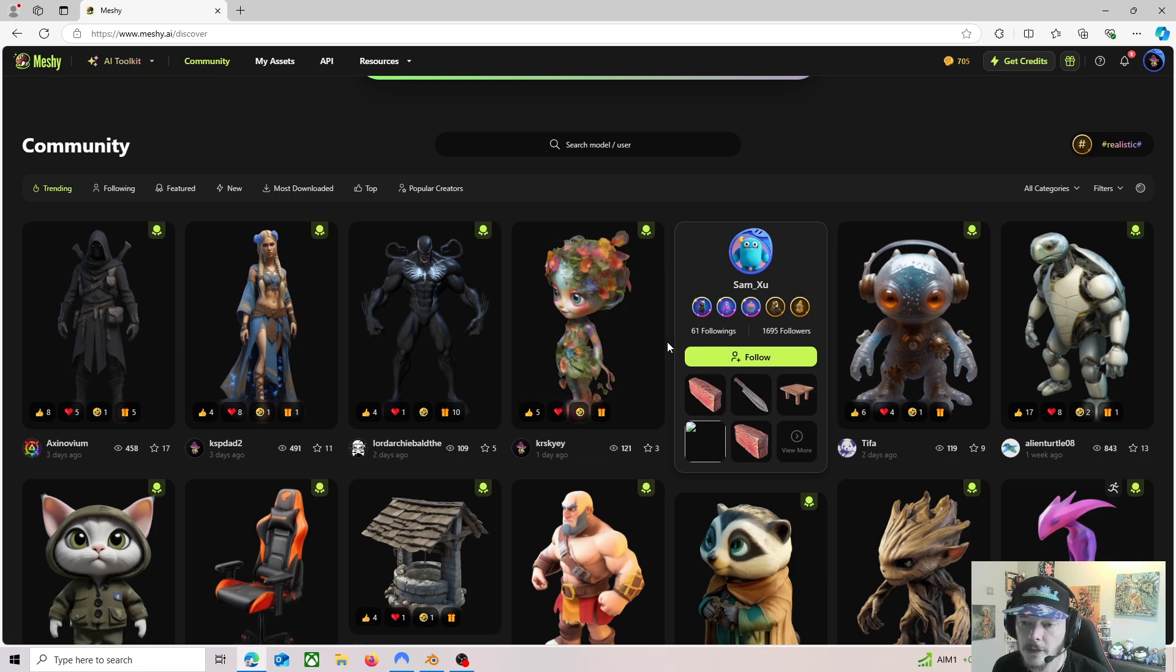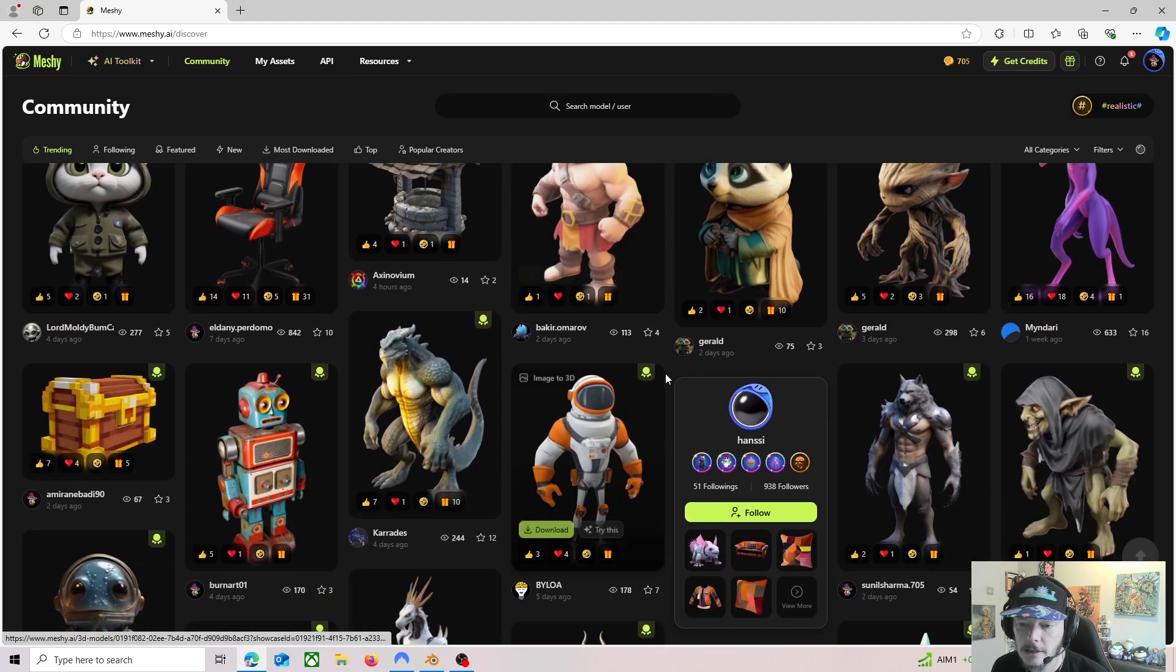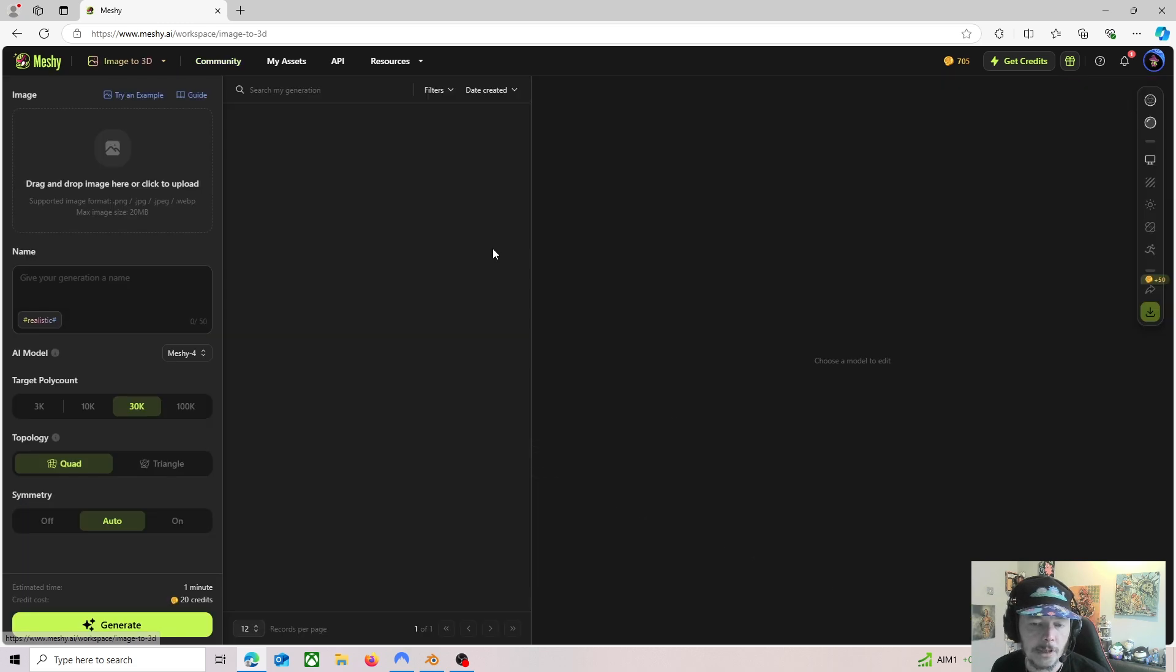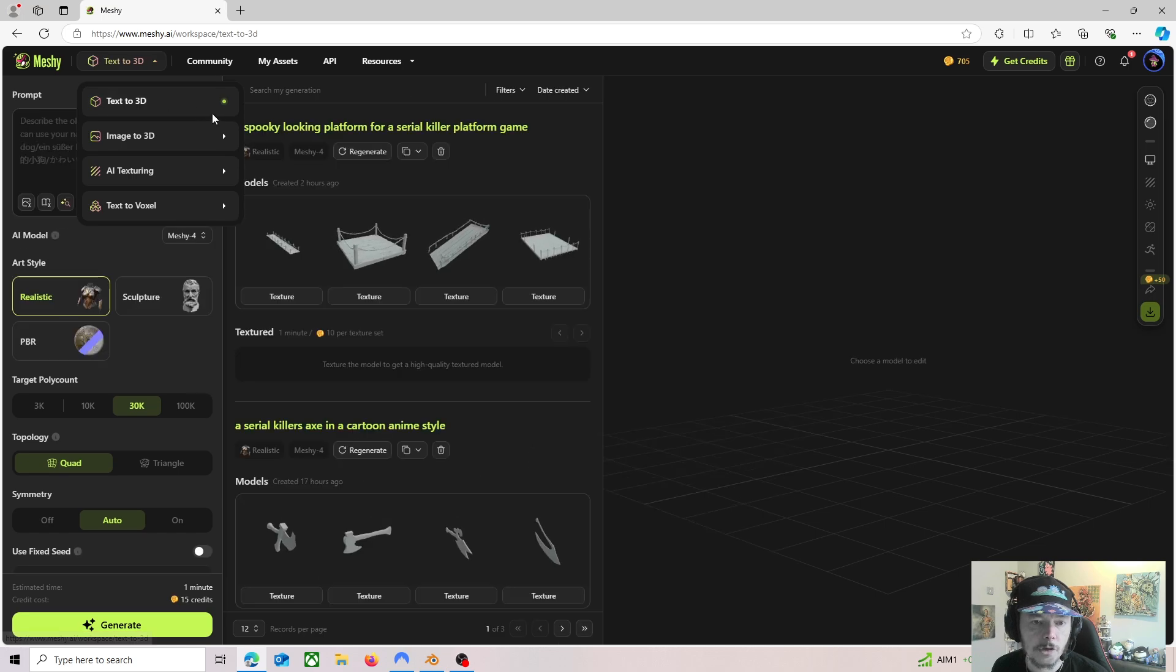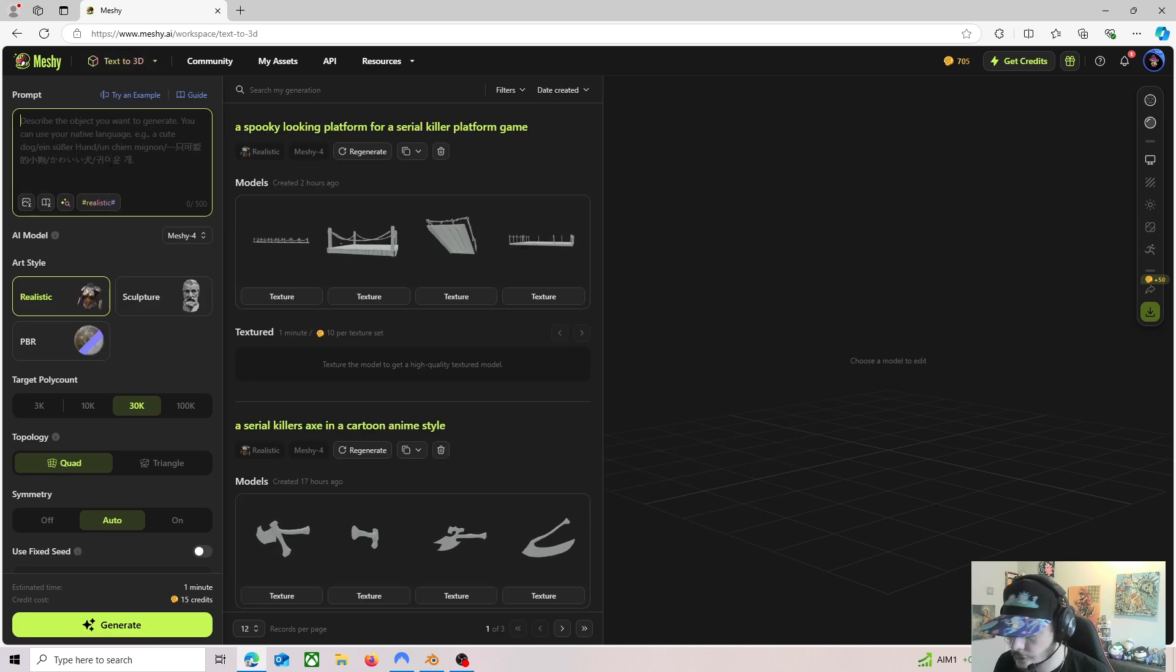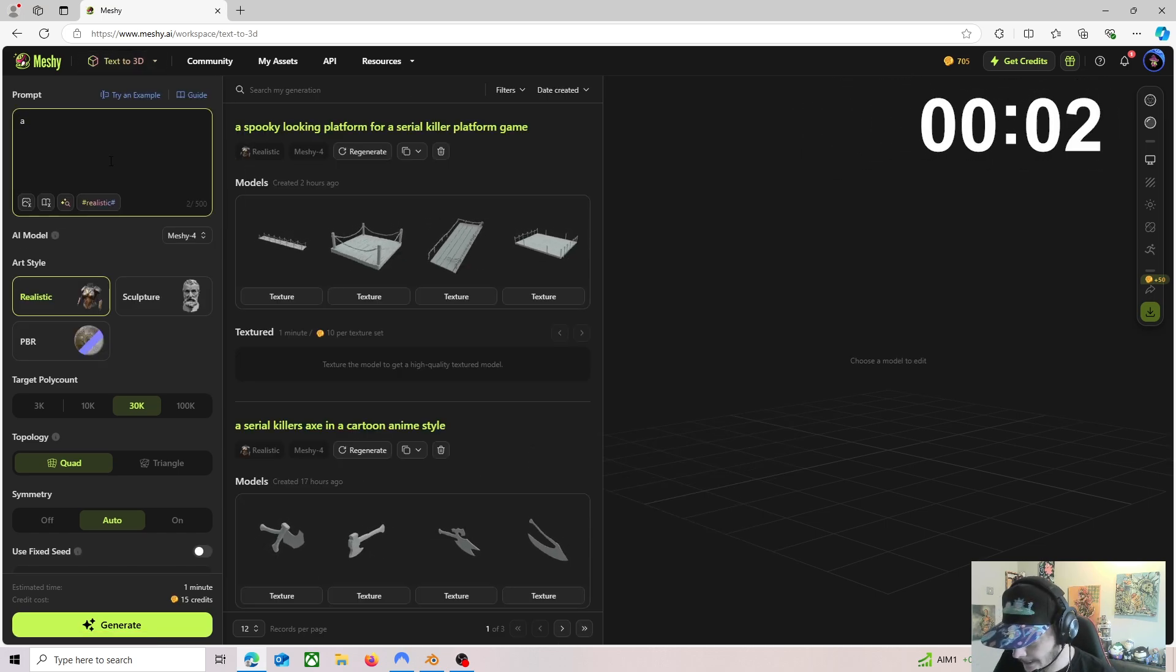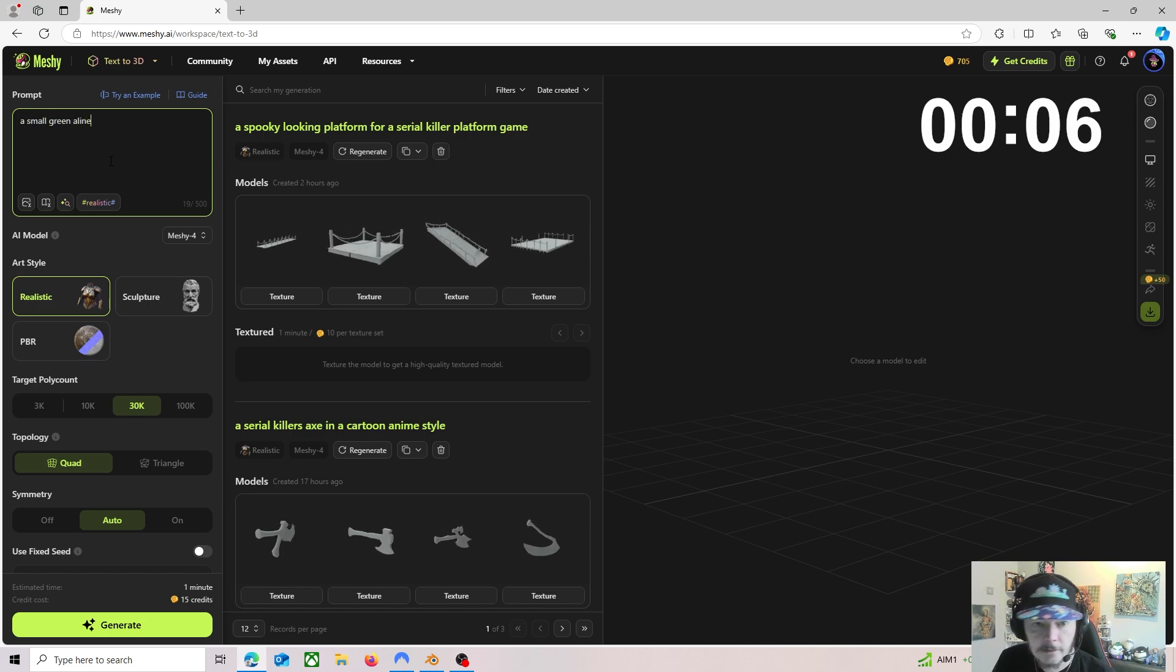But I tried it again recently and look at some of these models that people created. They're created literally with text. And you can even put images, you can drop an image there and it will create it for you. But if you just go to text, you can just type in a small green alien.